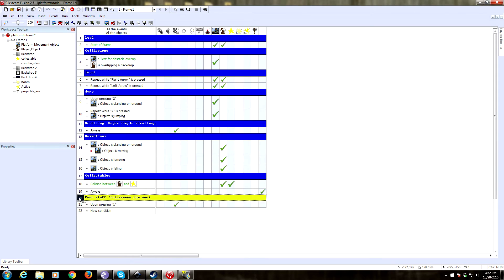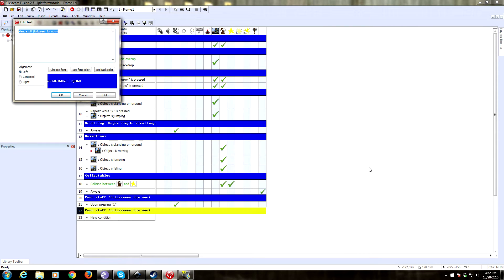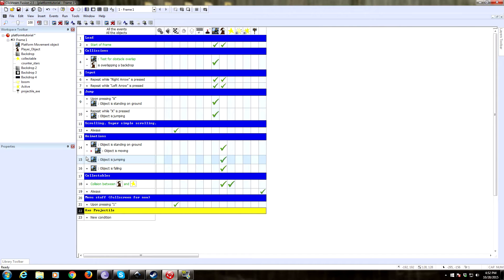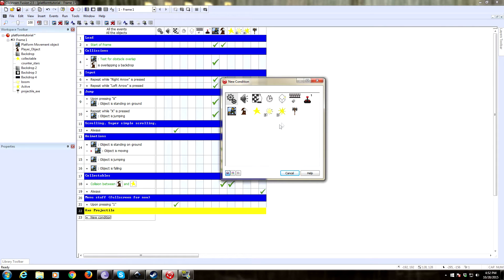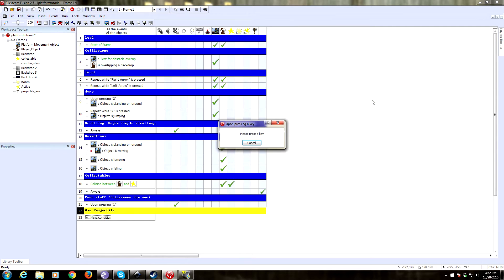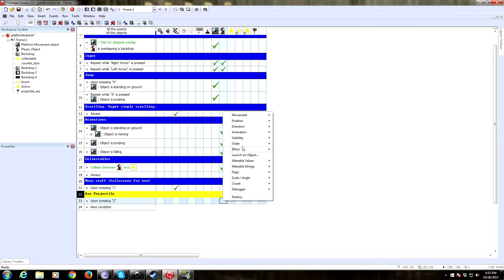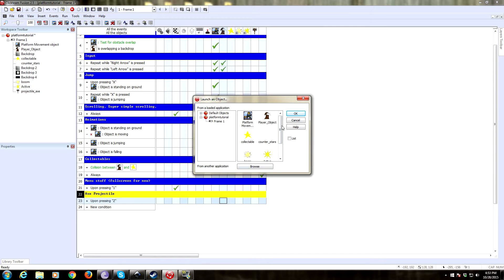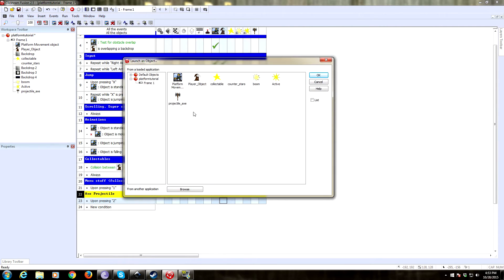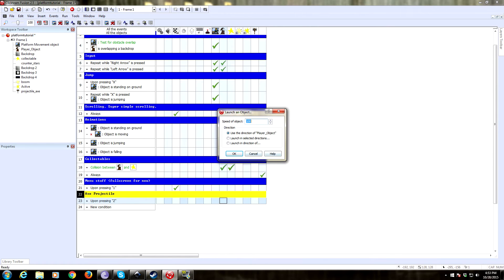Let's go into the event editor and drop a comment — this is going to be 'axe projectile.' We're going to set this up with the Z button, because we're using X for jump. You can use any button you want for your projectile. So we're going to say: on the keyboard, upon pressing key Z, we want to go to our player object, right-click there, and have him do something called 'launch an object.' We pick the projectile axe, speed of 100 is fine, and we're going to use the direction of the player object so it launches in the direction the player is facing.